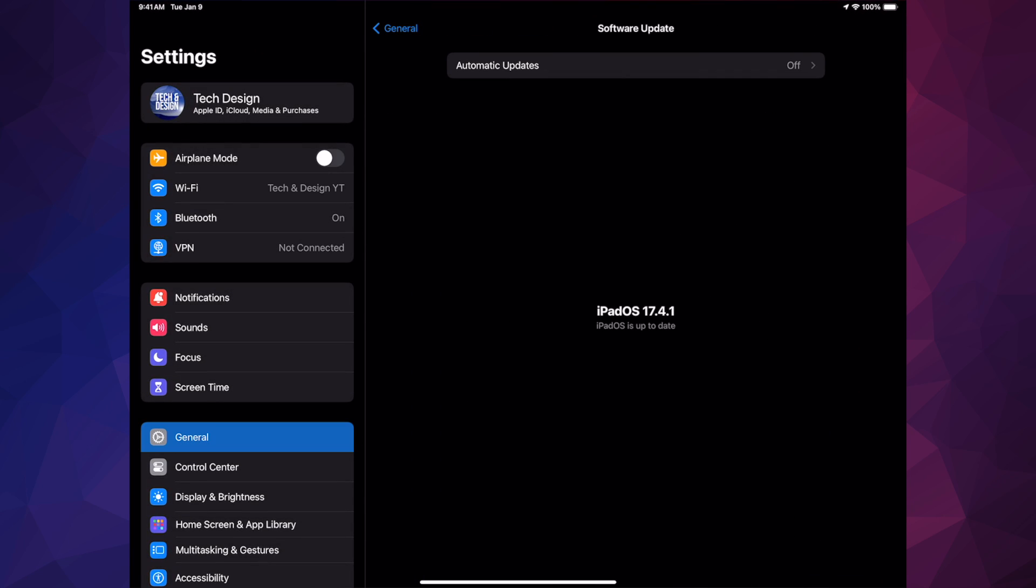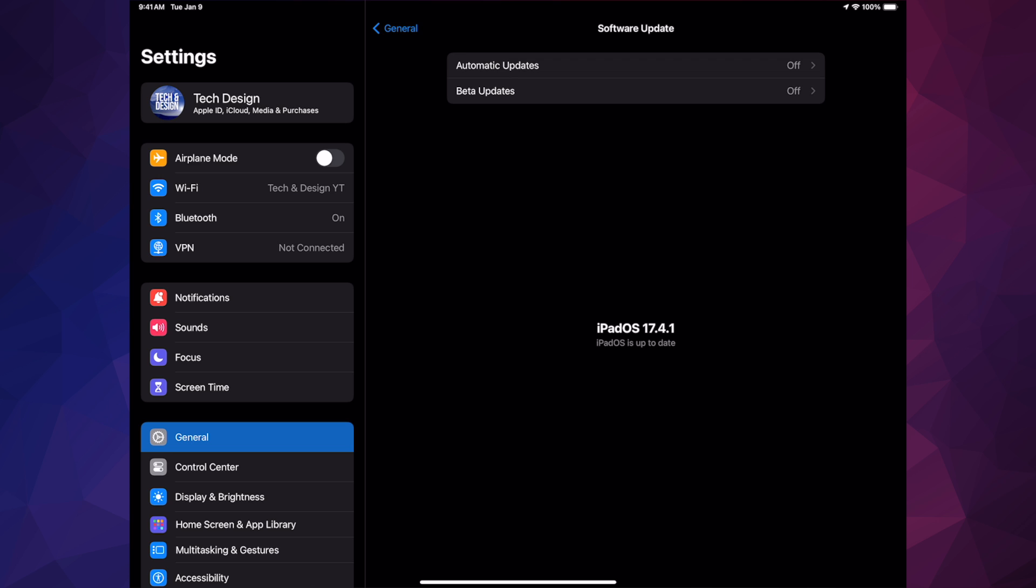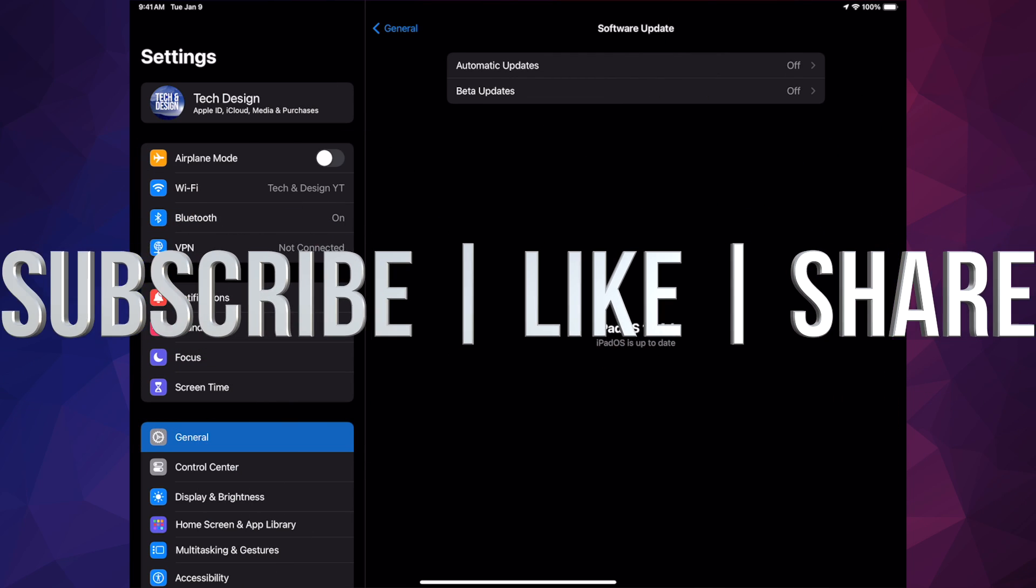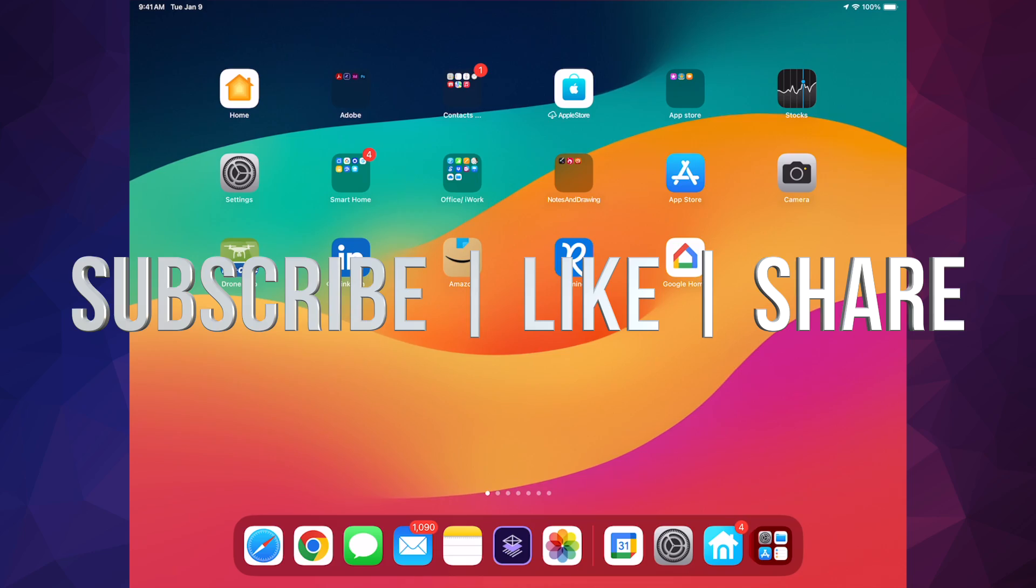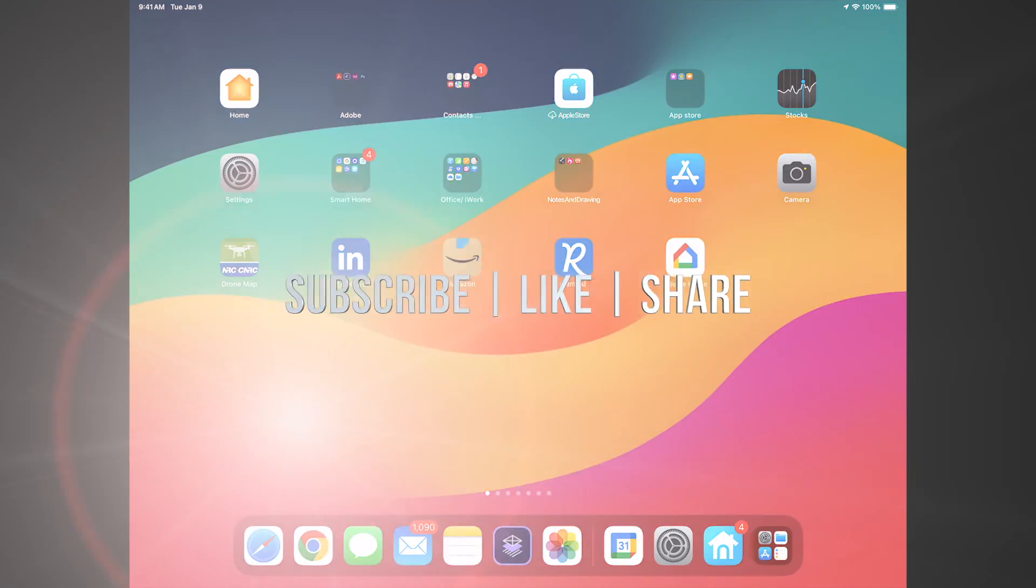We should be all up to date, and that would be it for this video. If you guys have any comments, questions, or suggestions, leave them in the comments area. Don't forget to subscribe and like. Thank you!